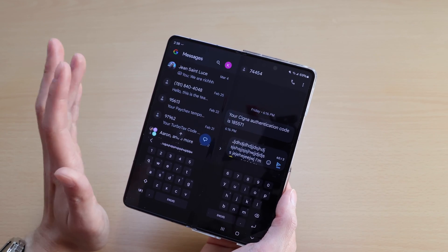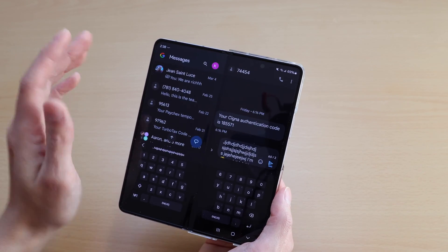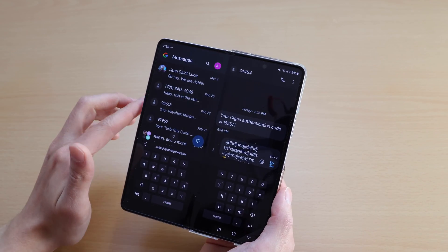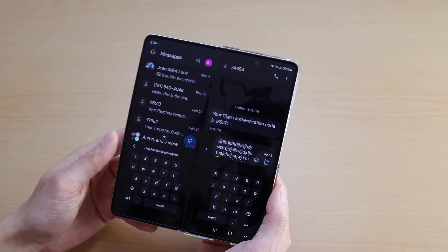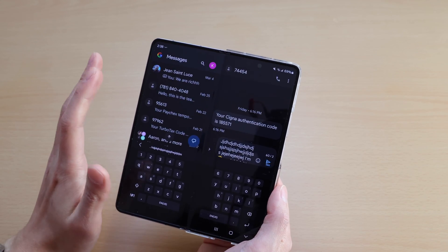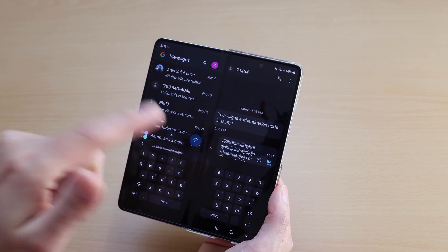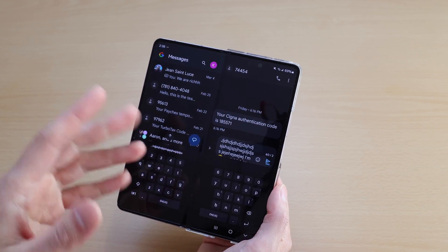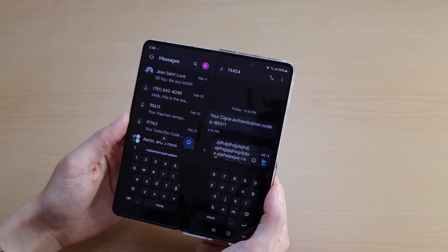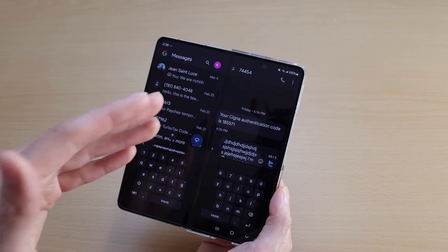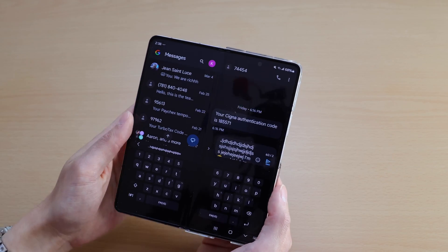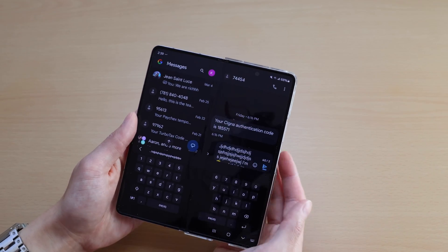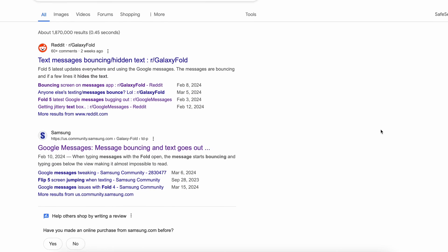Now this only does it when the phone is unfolded and in this mode. So it doesn't do it when you're using the outside screen, and it also doesn't do it when you're using the phone unfolded but in split screen mode. It's only happening in this mode when the phone is unfolded and in this regular detailed view mode.